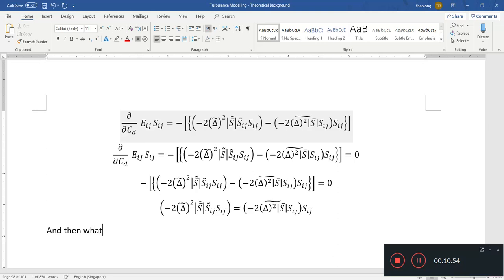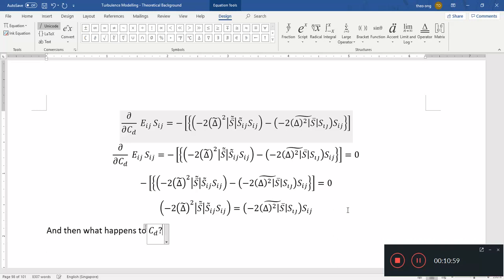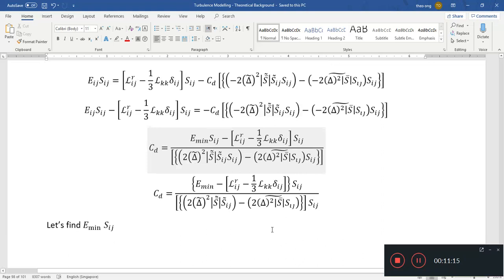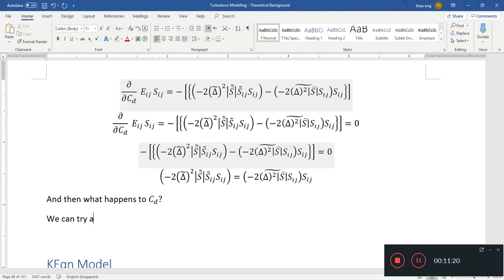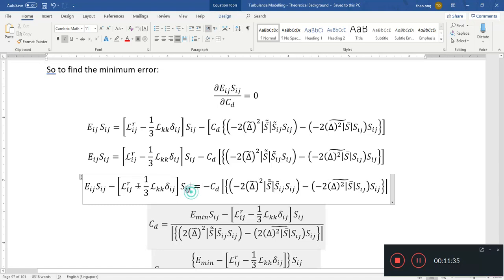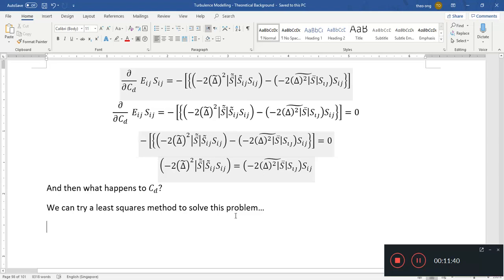The problem is that after differentiating, the Sij terms all cancel out, which leaves us with a bit of a problem. So the better way to do this is to use what is called a least squares method. This is one of the solutions, but it's not exactly bulletproof, so we can try the least squares method instead.